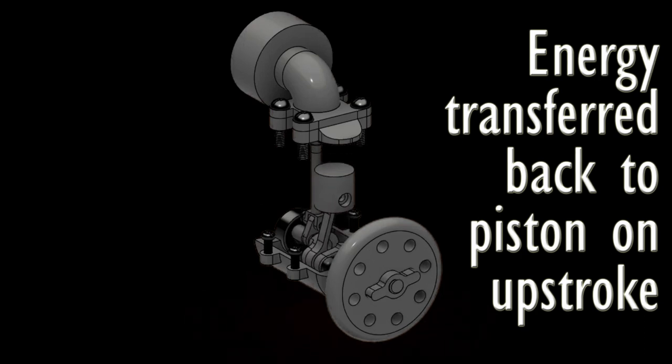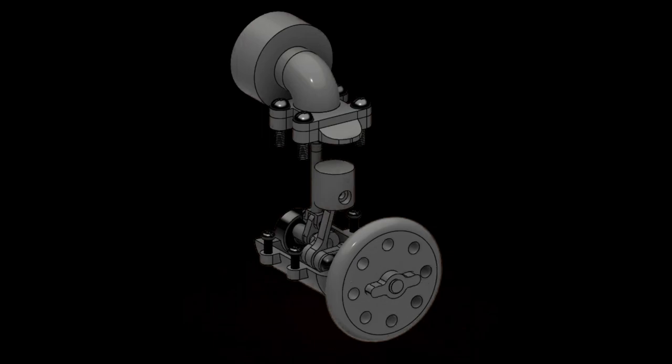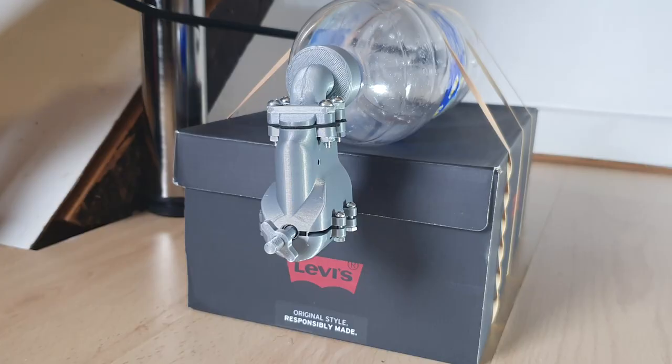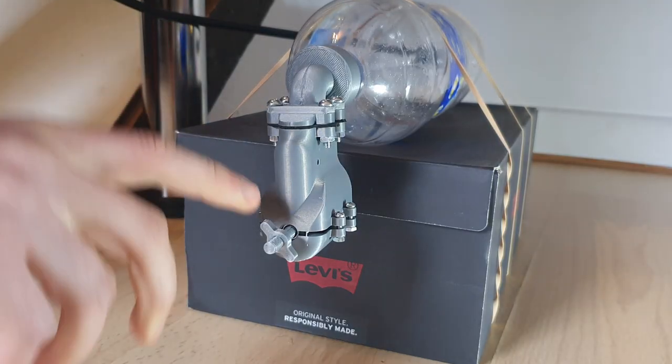Without the flywheel, there is not enough energy on the upstroke to open the air inlet valve. I've demonstrated this here by trying to run the engine without a flywheel.